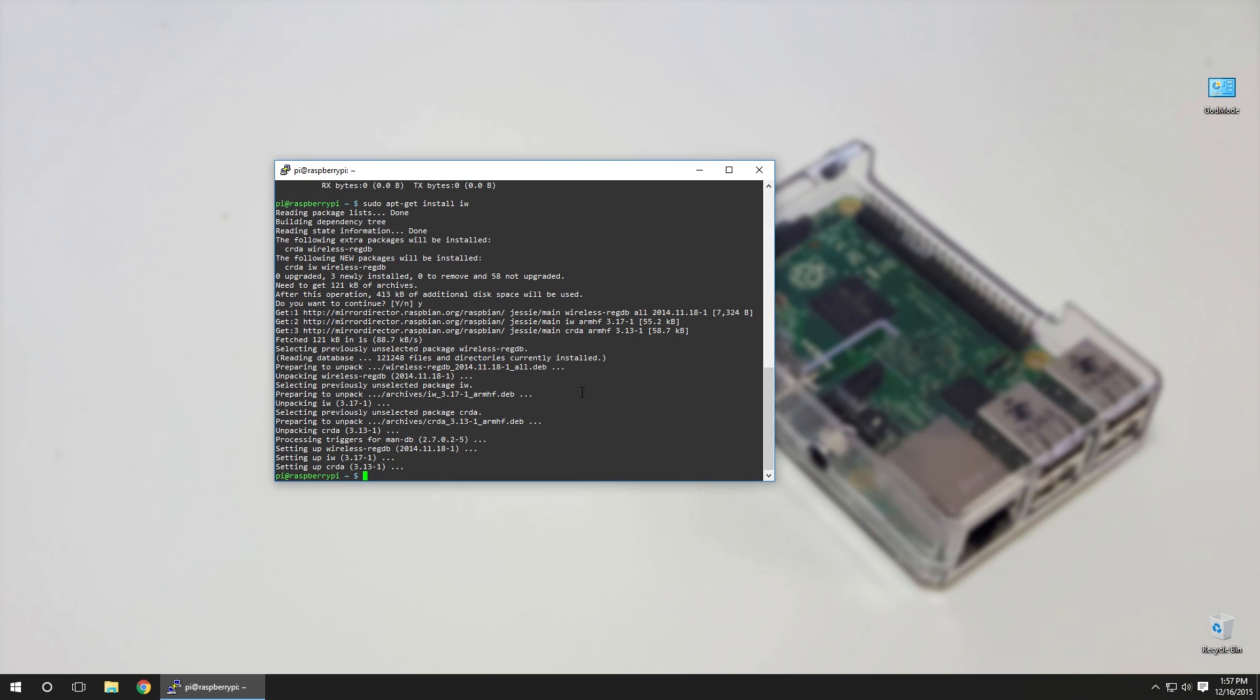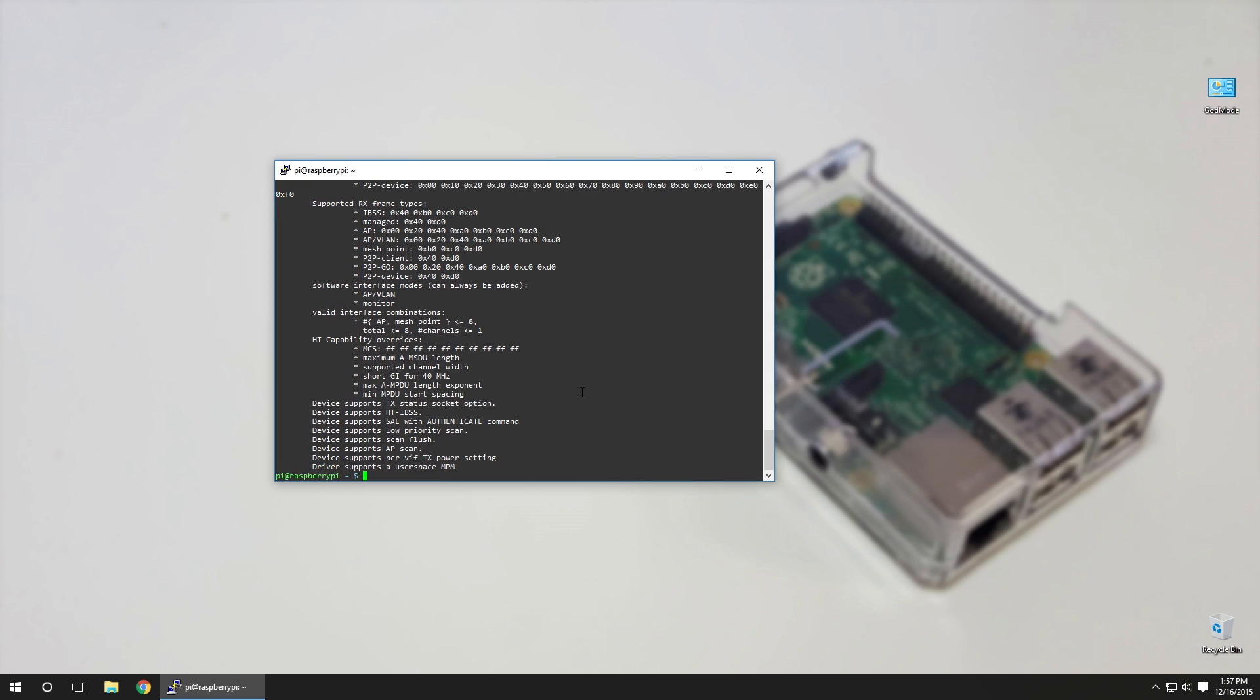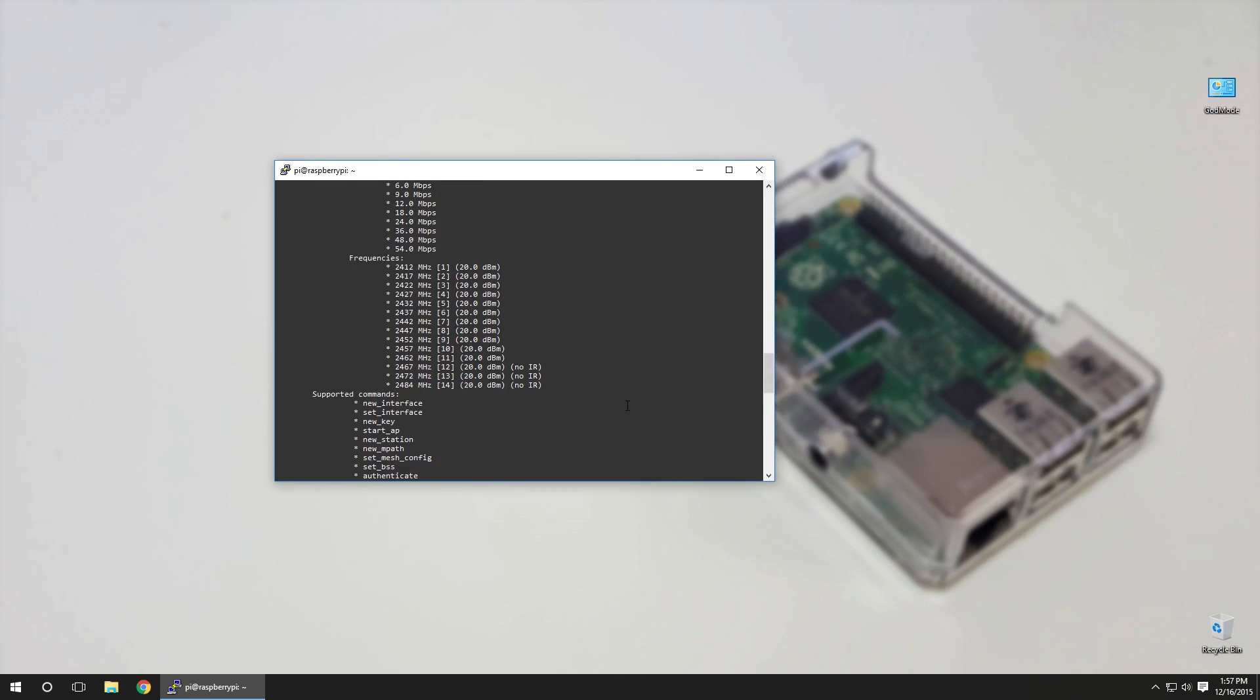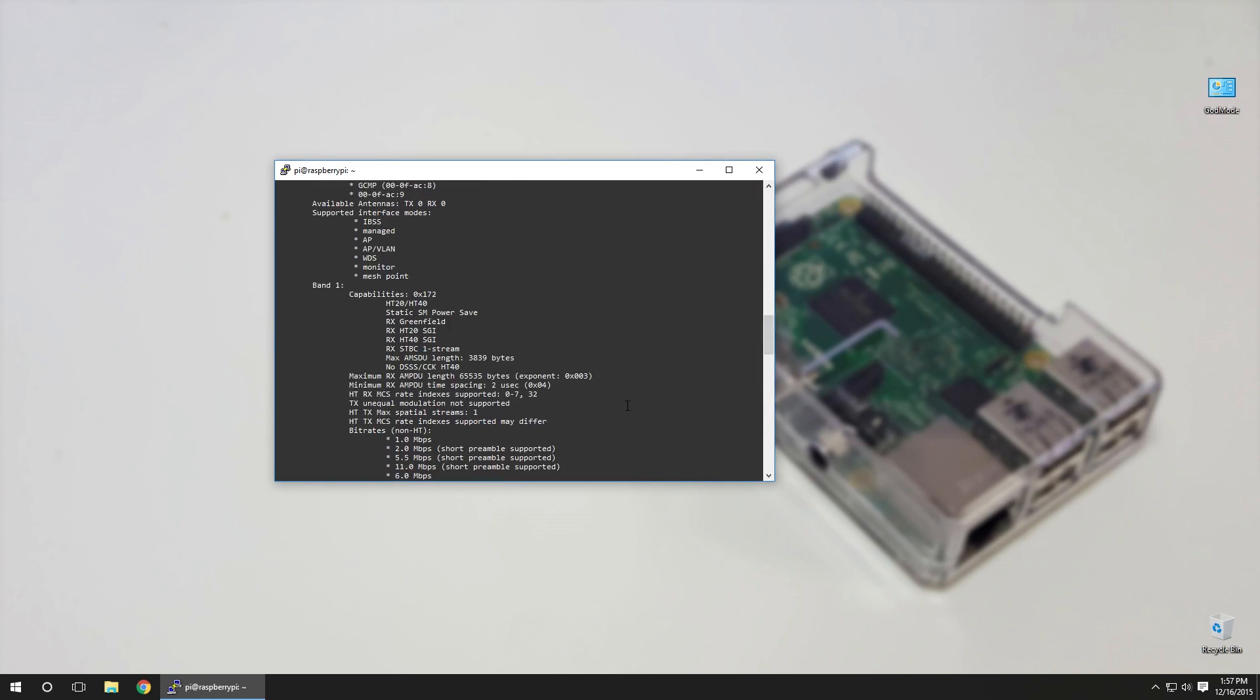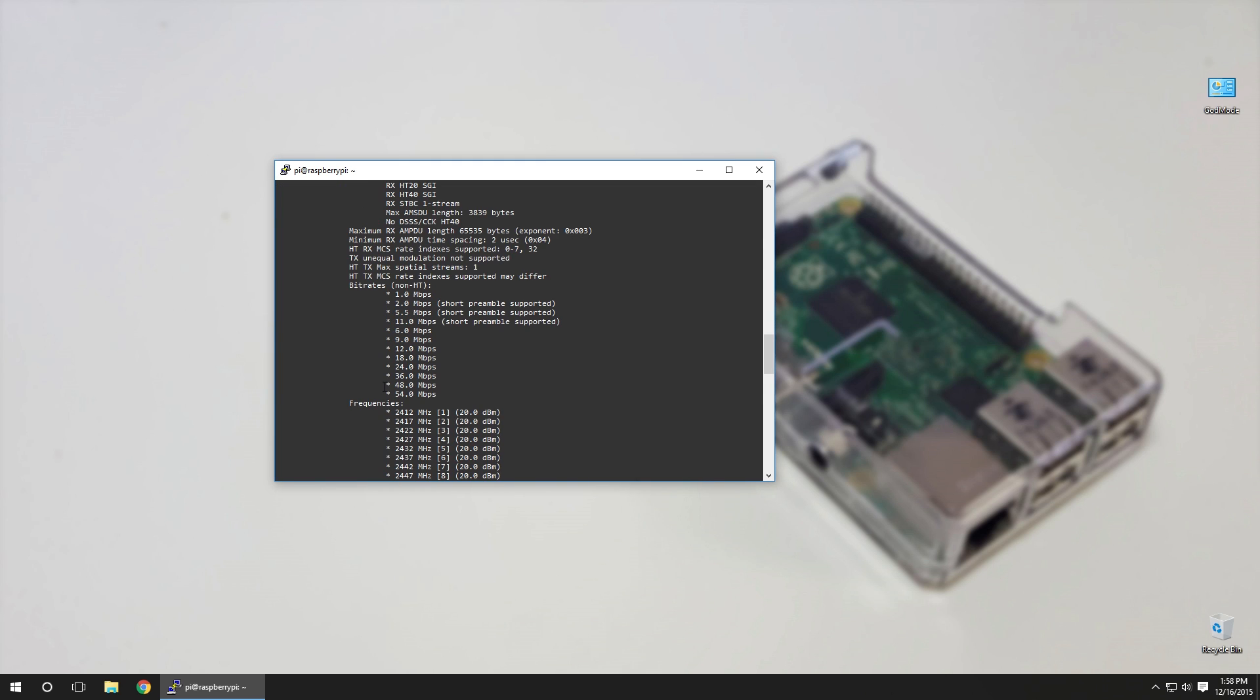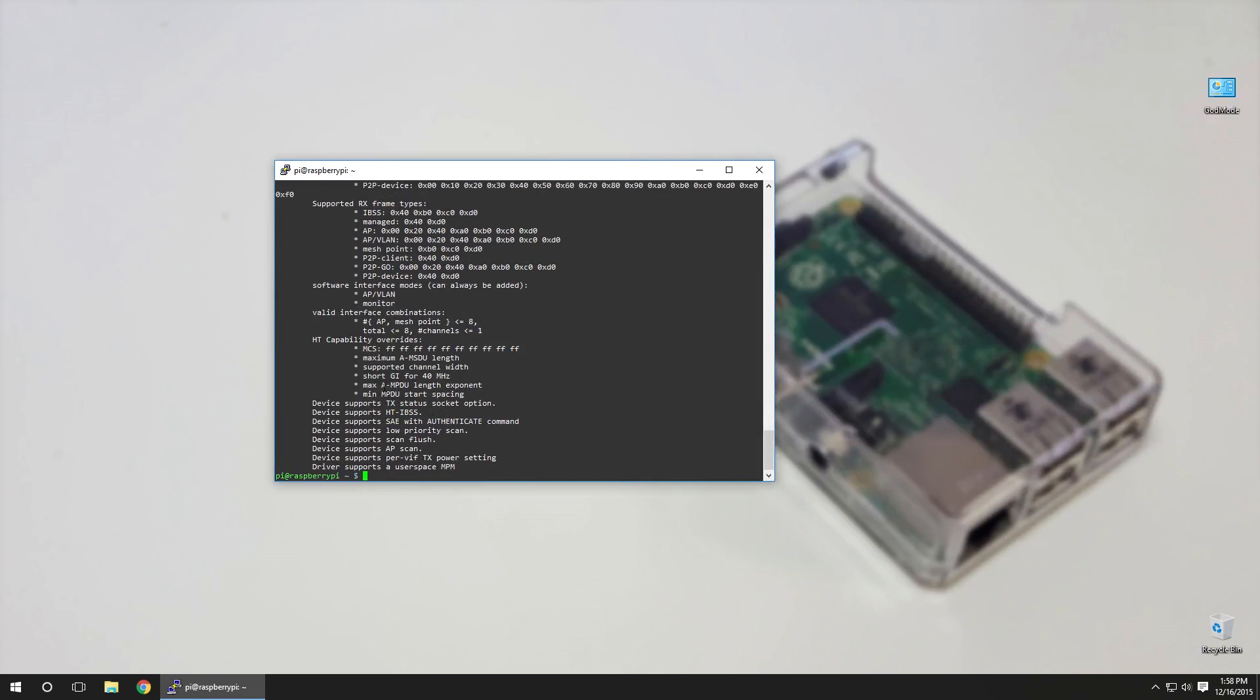All right, now that we got that program in, we sudo iw list. If you scroll up and down you're going to see what you're allowed to use, and here's what we're looking for. You see now I could do AP access point.